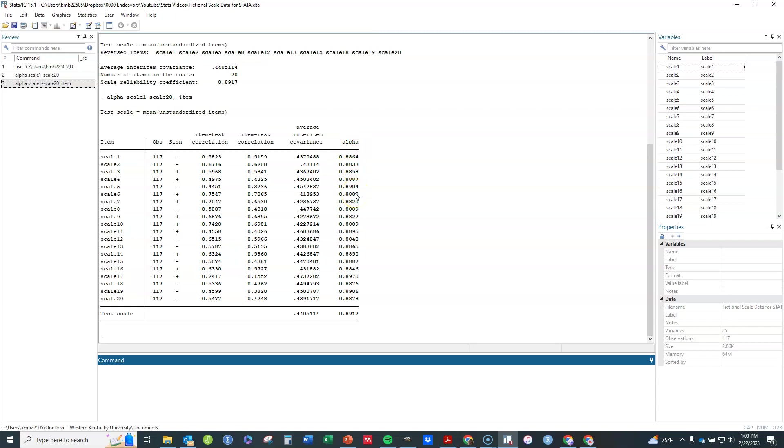And then this column just says alpha if that item is deleted. So if you wanted to see whether removing a particular item might increase the Cronbach's alpha, you could find that information here.